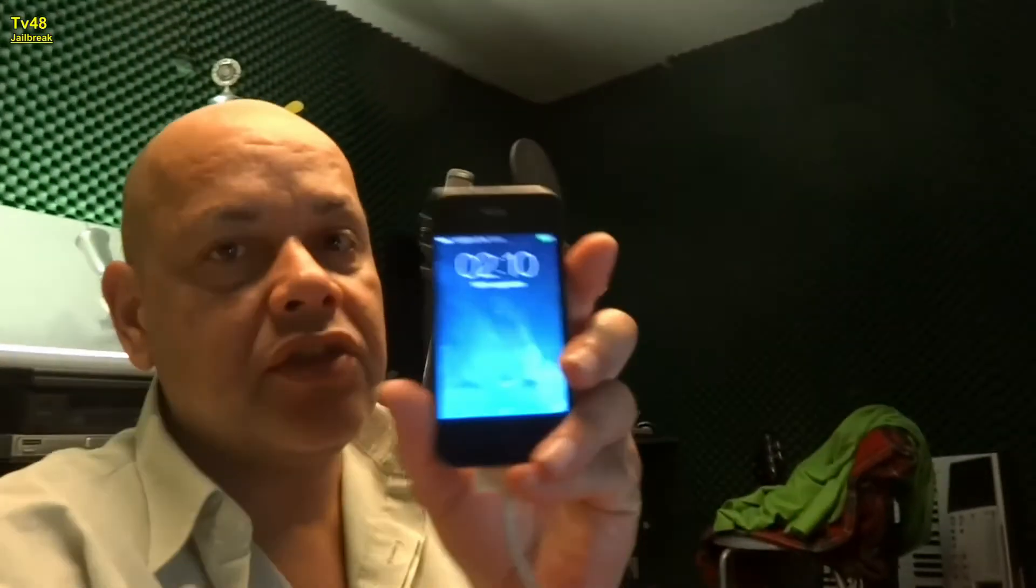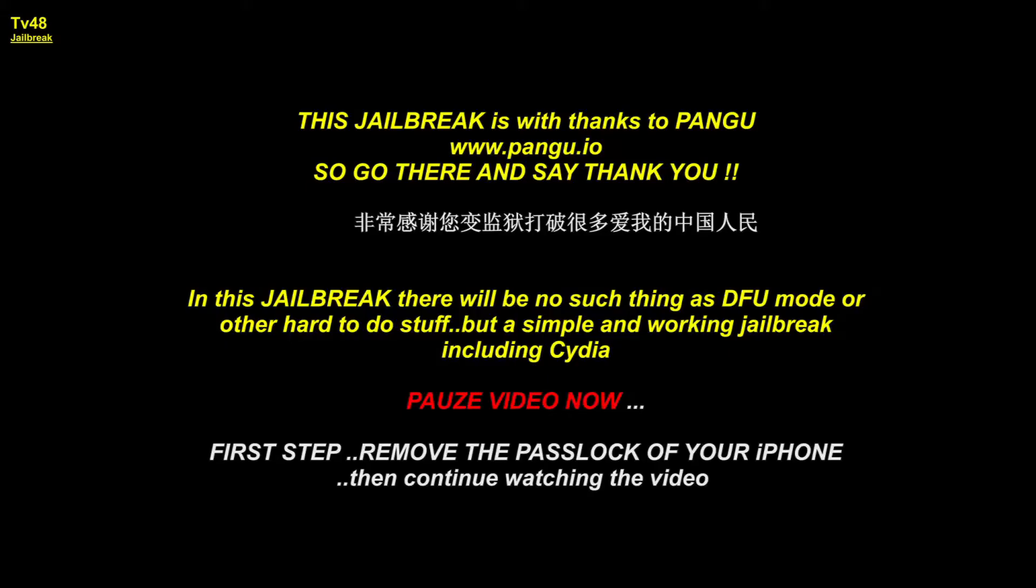Hello YouTube, this is Spock. Today I have an iPhone 4 here running iOS 7.11 and we're going to jailbreak it.